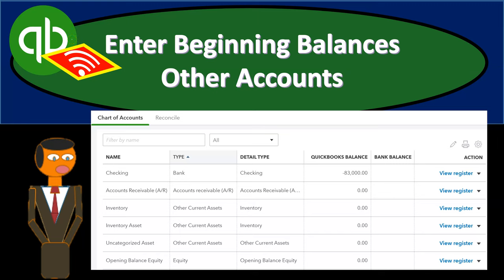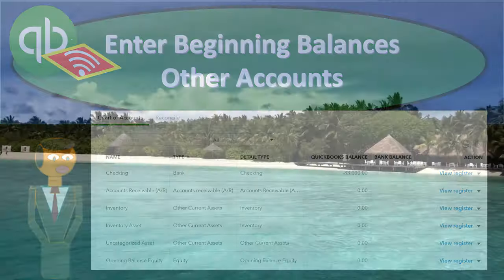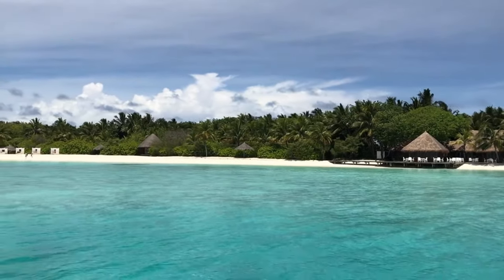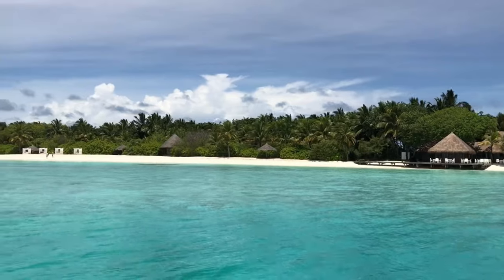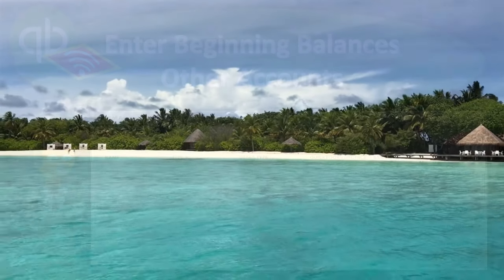In this presentation, we're going to enter beginning balances for our other accounts. In other words, we've already entered the beginning balances related to the job costing accounts. Now we're going to enter the other balances for the purposes of our practice problem. Let's get into it with Intuit's QuickBooks Online.